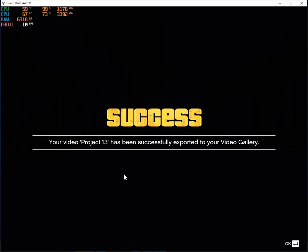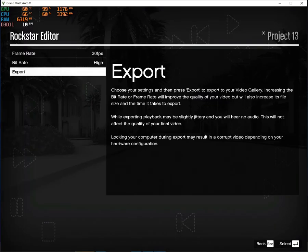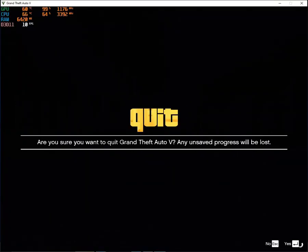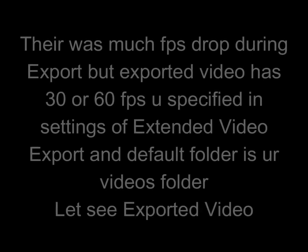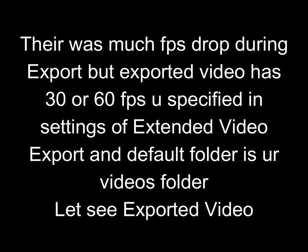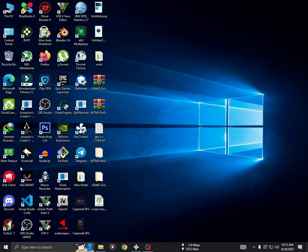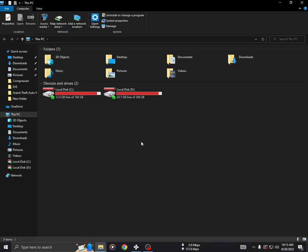After exporting, close the game and check the exported video. By default, it should be in your videos folder.